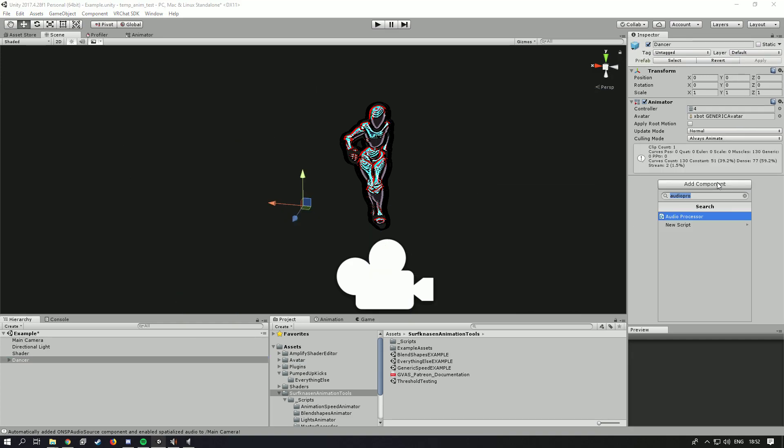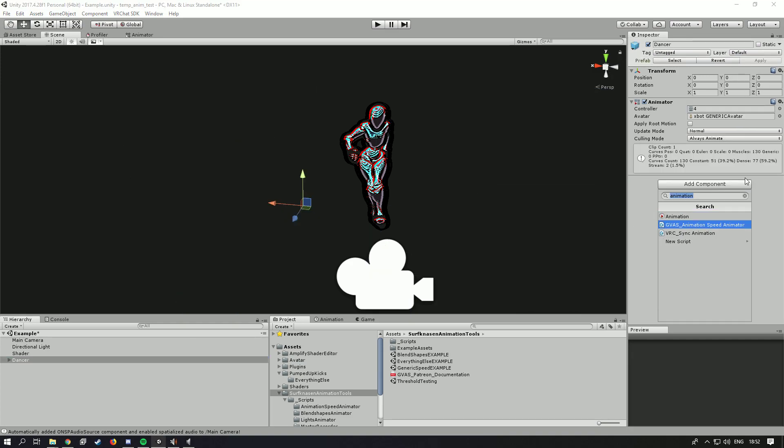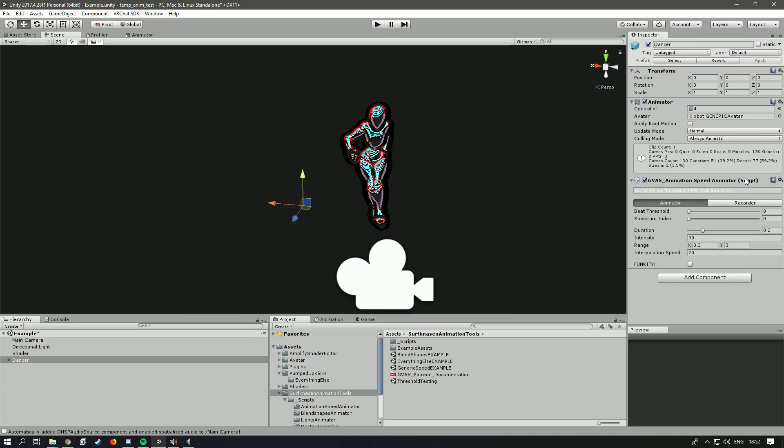Then go over to the avatar and I'm going to add a speed animator. And this mostly has everything put in already, so I'm just going to add these two.